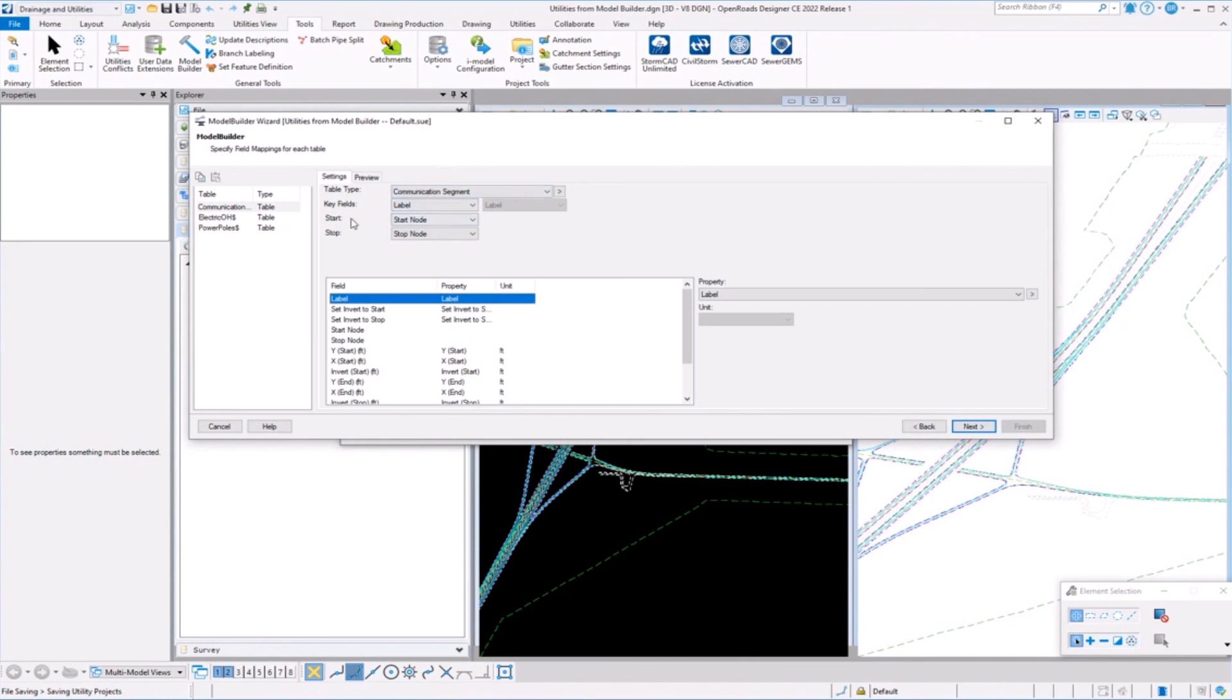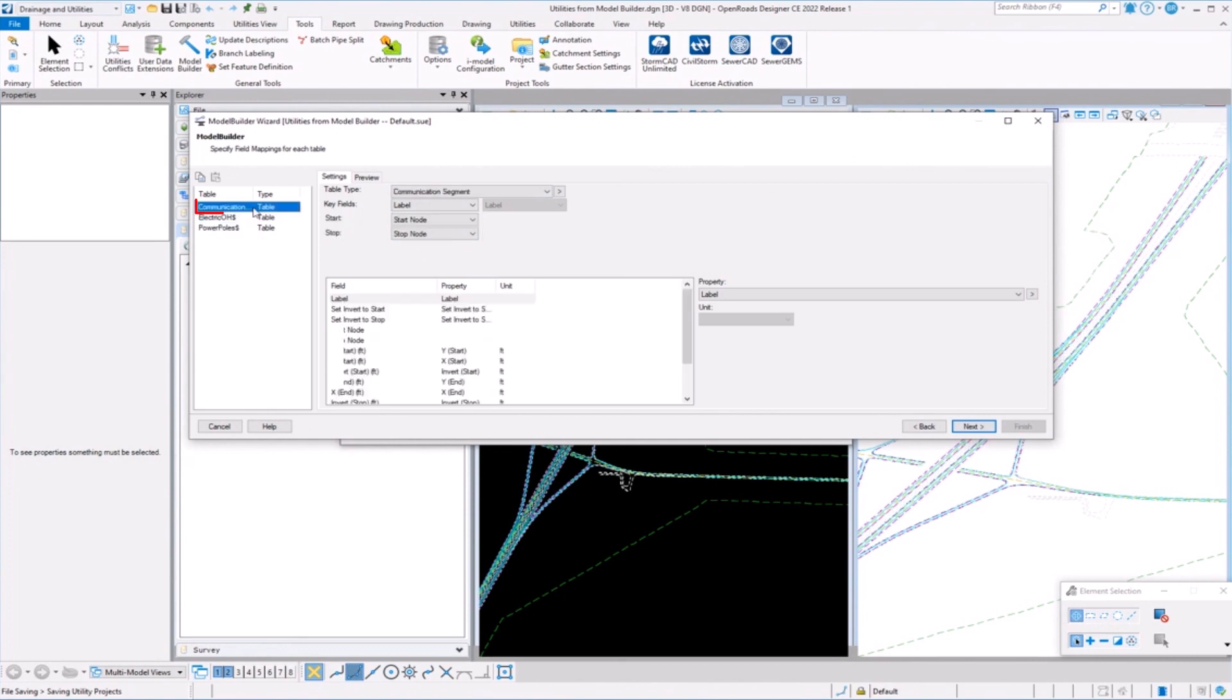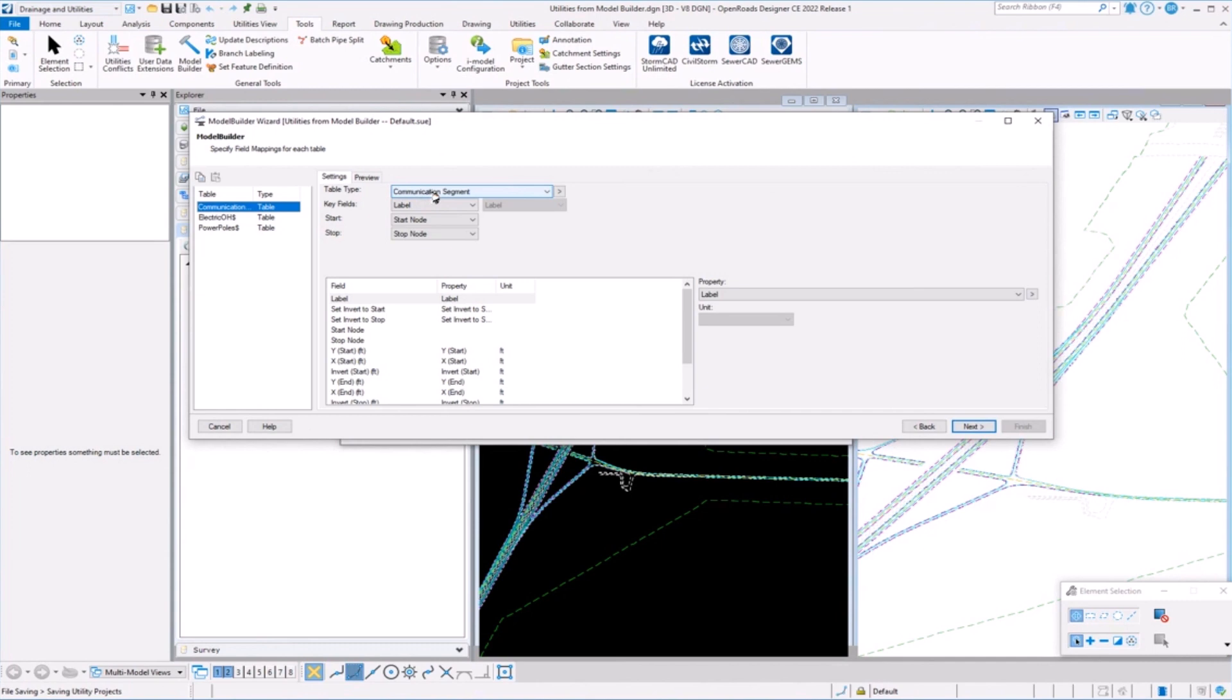For lines or pipes, conduits, everything has to have a start and stop. For power poles, nodes, everything has to have an X and Y. So what's that key field for where that exists in the model? And of course, the other thing is everything has to have a certain table type because we have certain properties based on the type of table or element you're bringing in. Communication is a communication segment. Electrical is electrical segment.